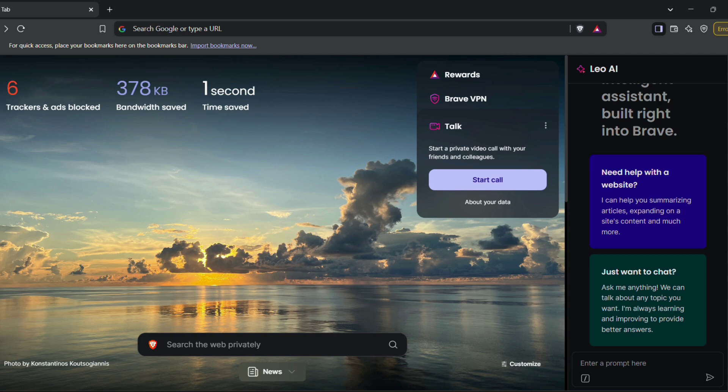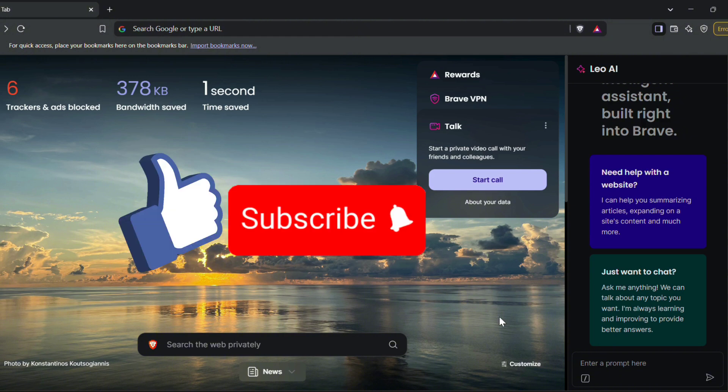And that's it for today's video. I hope you found this video helpful. If you did, give us a thumbs up and don't forget to subscribe to support the channel. I'll see you in the next video.